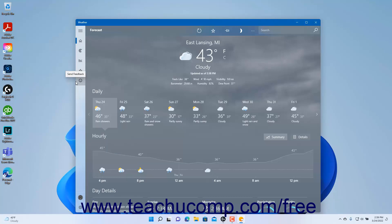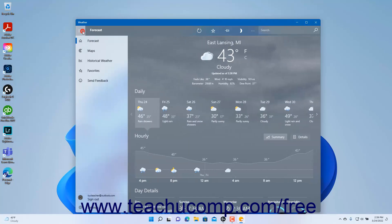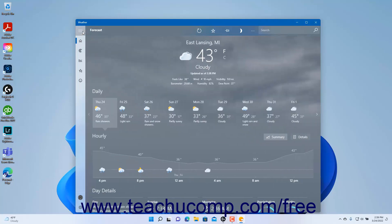To expand the navigation pane and show its menu commands, click the navigation pane button, called the nav pane button, in the upper left corner of the navigation pane. To collapse the nav pane, click this same button again. When the nav pane is collapsed, you will only see the icons for the commands instead.